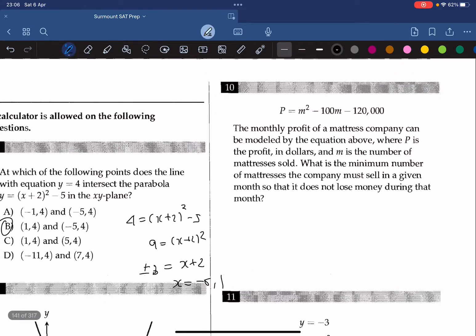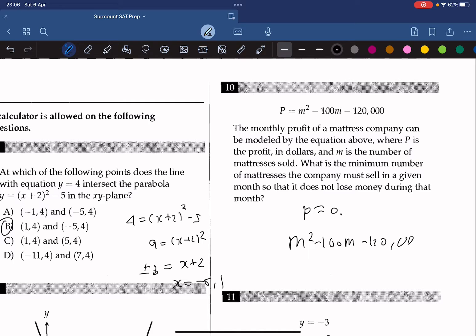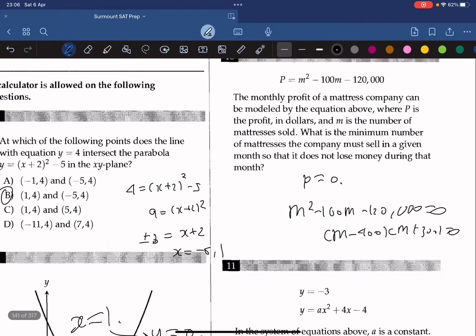The monthly profit of a mattress company is modeled by an equation where p is the profit in dollars and m is the number of mattresses sold. What is the minimum number of mattresses the company must sell so that it doesn't lose money? We set p equals 0 and get m squared minus 100m minus 120,000 equals 0, which factors as m minus 400 times m plus 300 equals 0. So m equals negative 300 or 400. Since a negative number doesn't make sense, m must be 400.